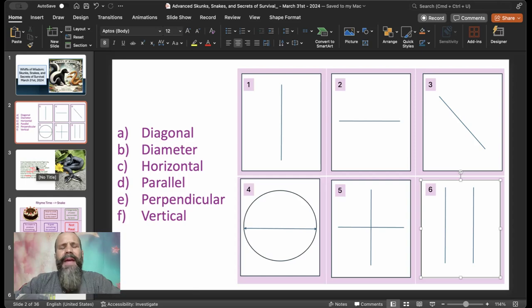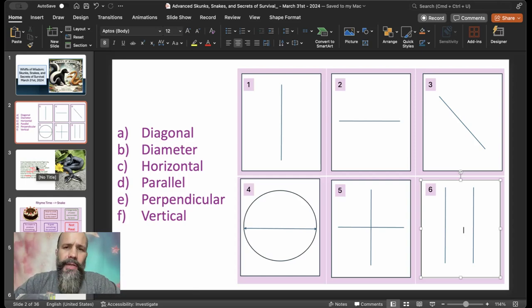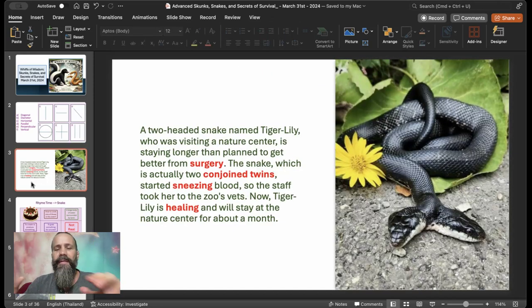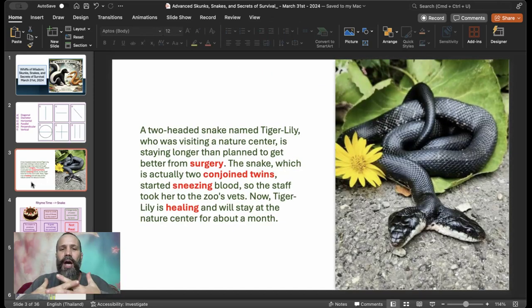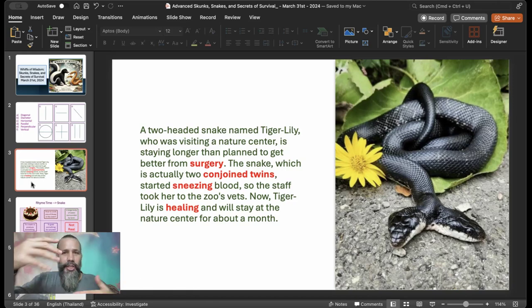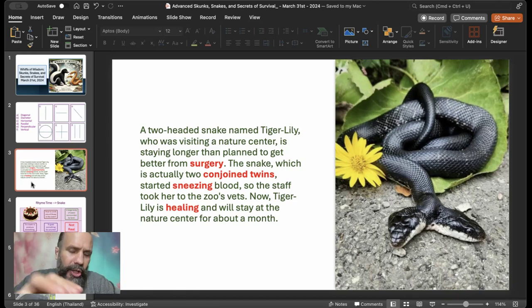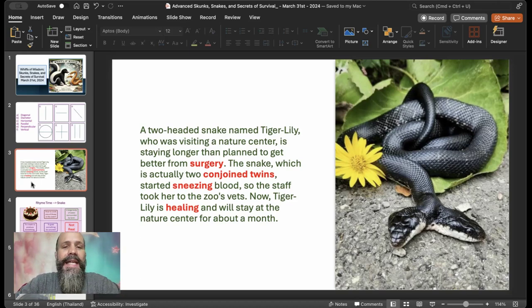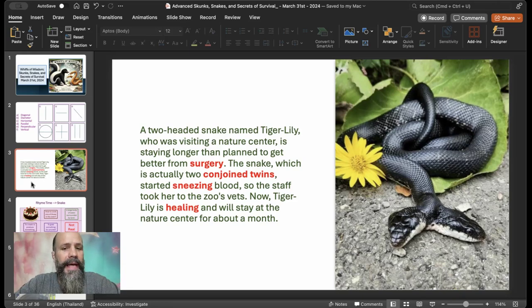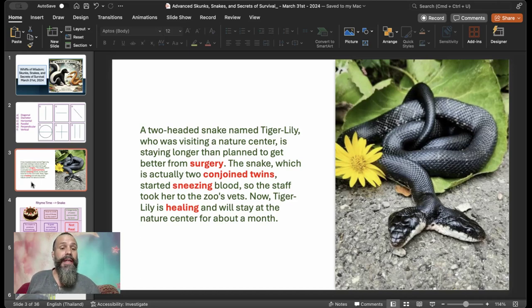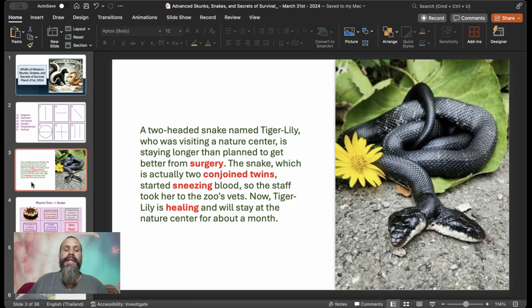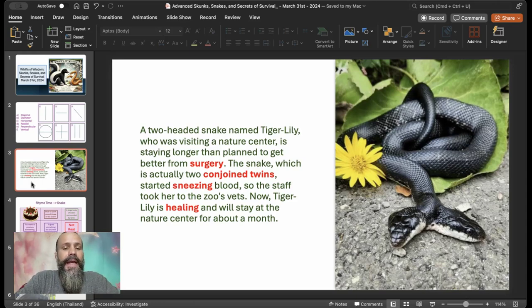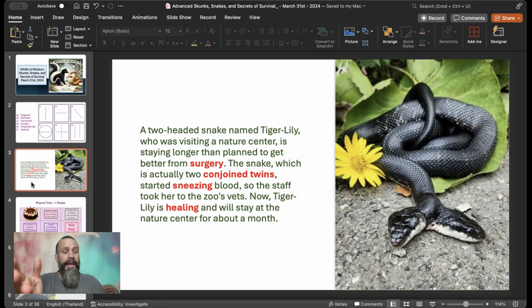Our new stories. Now, we have some pretty easy stories here, and they help develop. So some of this is fun. This was actually created for different level students. A two-headed snake named Tiger Lily, who is visiting a nature center, is staying longer than planned to get better from surgery. The snake, which is actually two conjoined twins, started sneezing blood, so the staff took her to the zoo's vet.